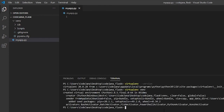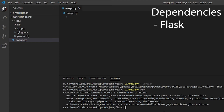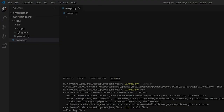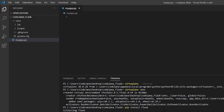Now let's install the Flask dependency. Type 'pip install flask'. It's done. We're not going to install all dependencies right now — we'll install them as and when we need them.